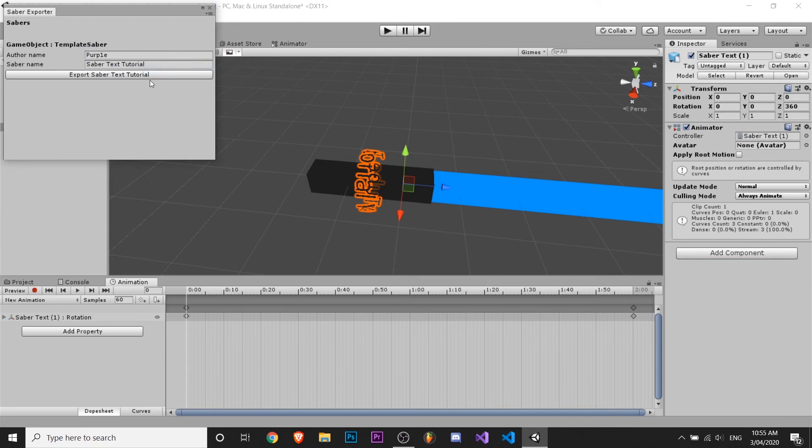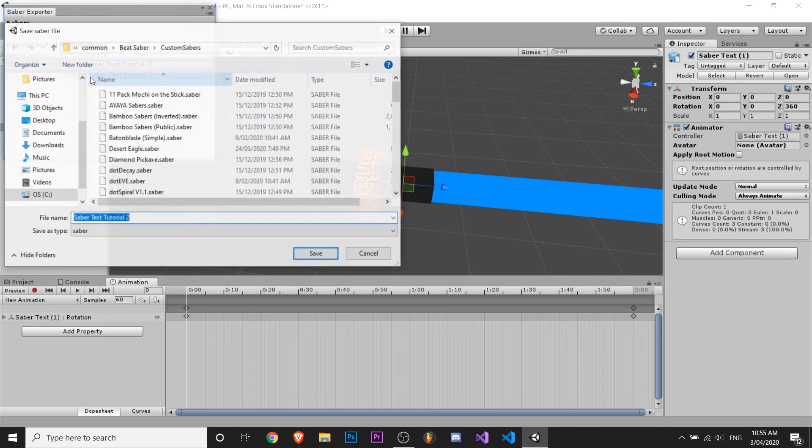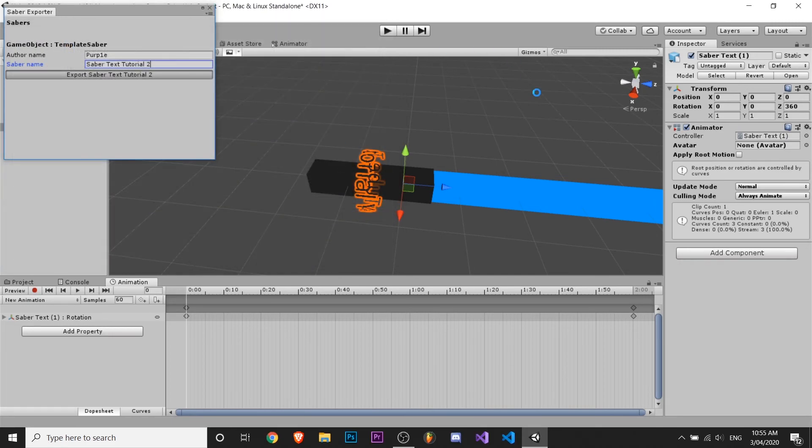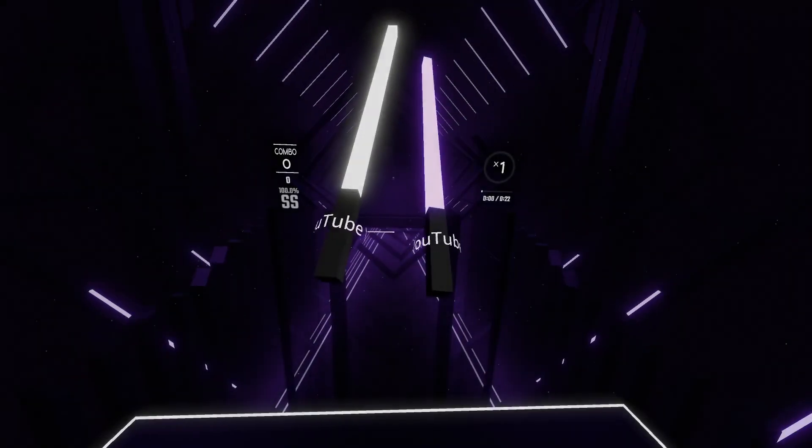So I'm gonna export it again by going to window, saber exporter. Just calling it saber text tutorial 2 because I already exported the other one. And hit export. Save. Okay.